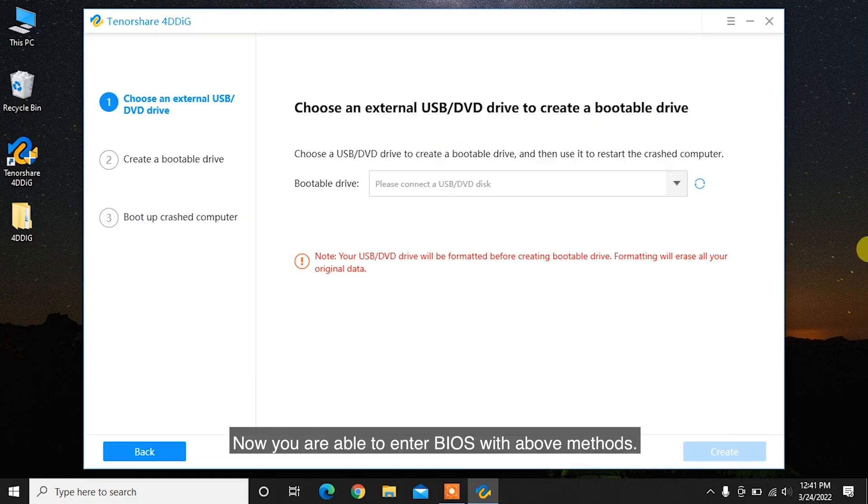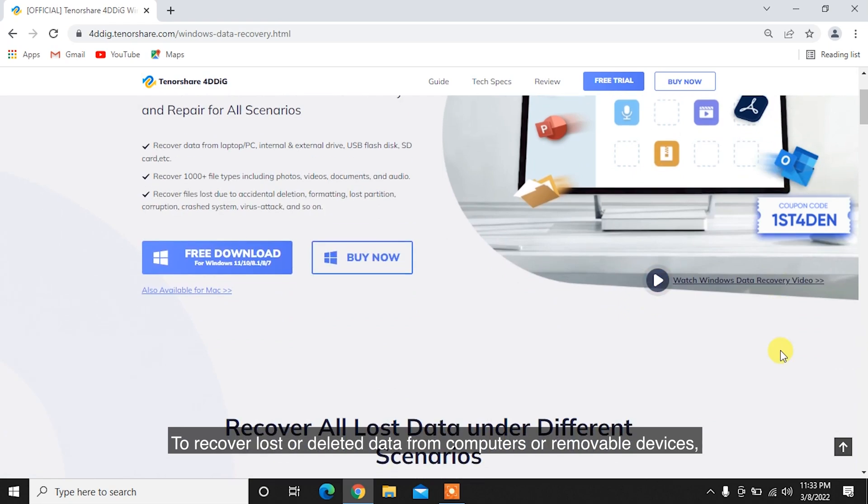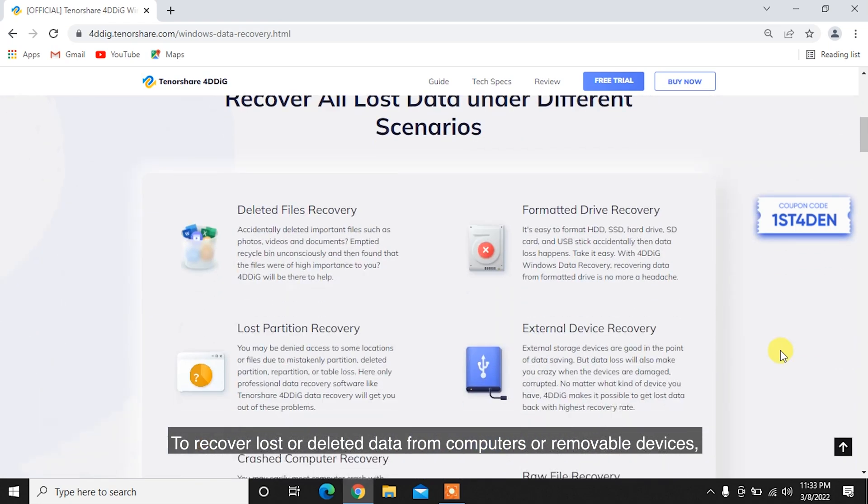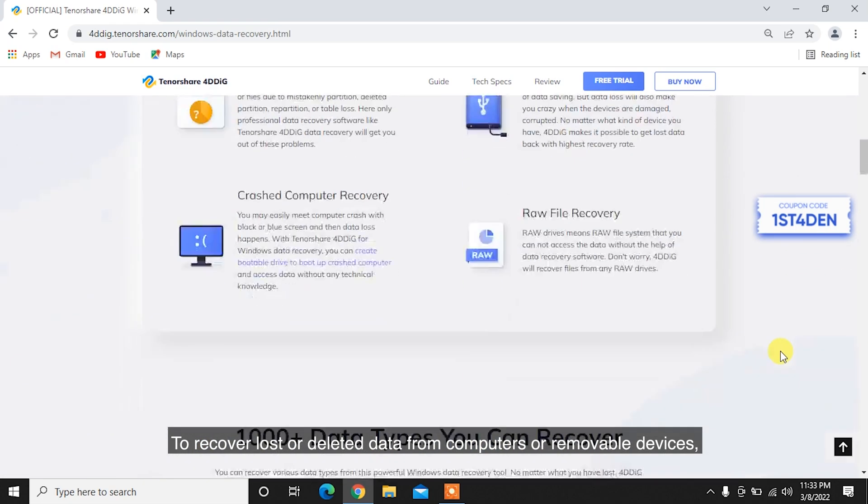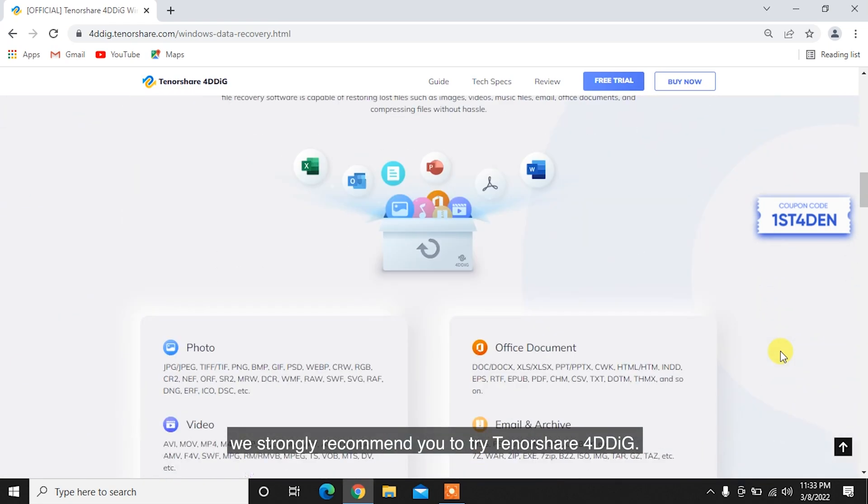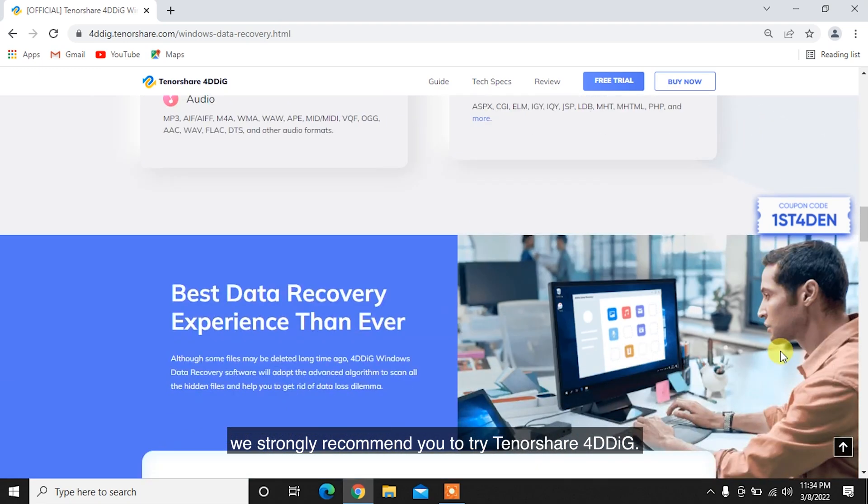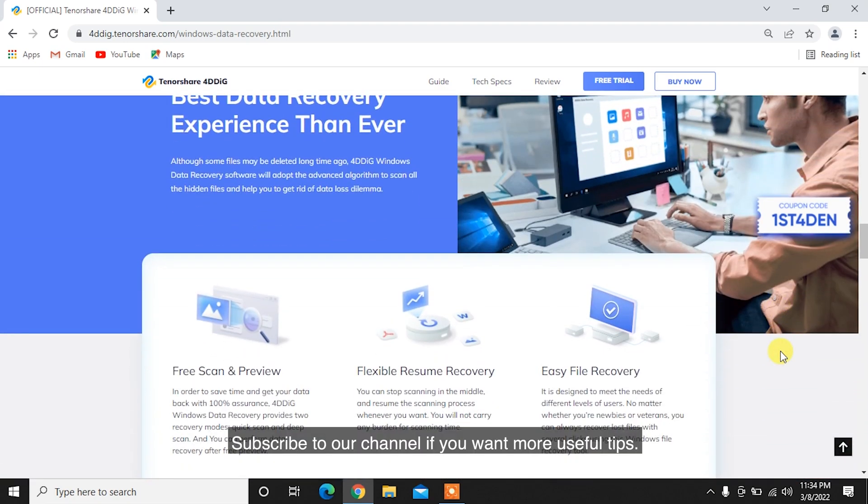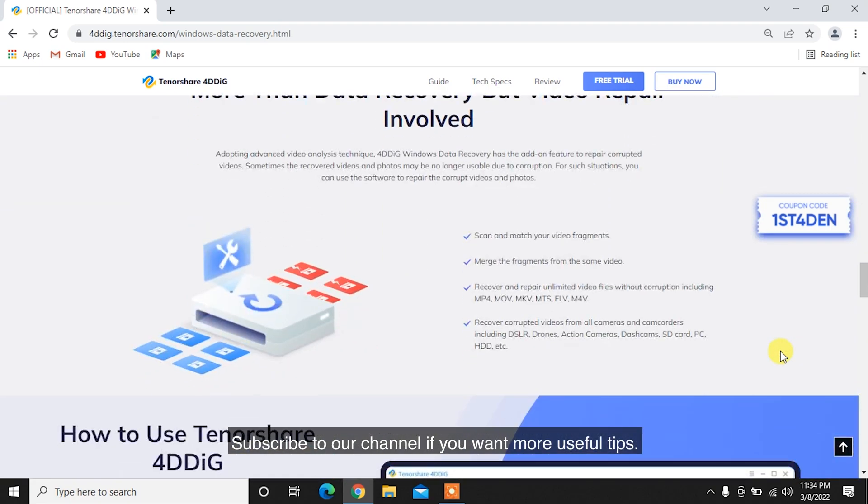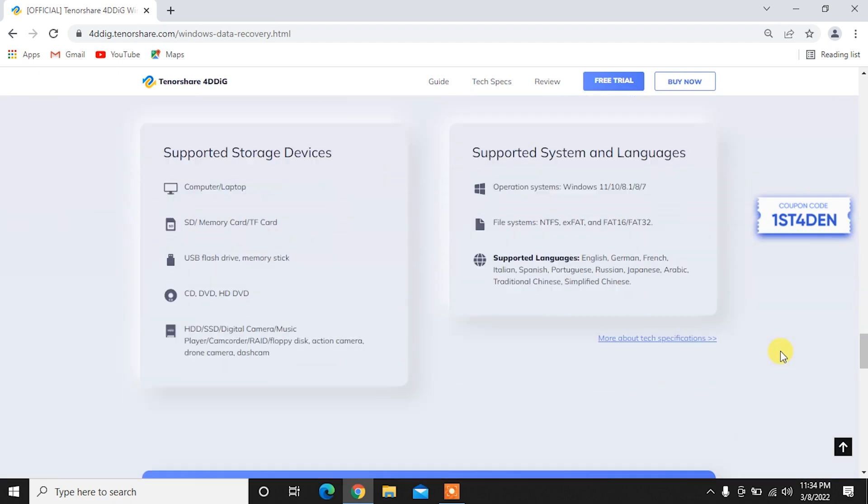Now you are able to enter BIOS with the above methods. To recover lost or deleted data from computers or removable devices, we strongly recommend you to try Tenorshare 4DDiG. Subscribe to our channel if you want more useful tips. See you next time!